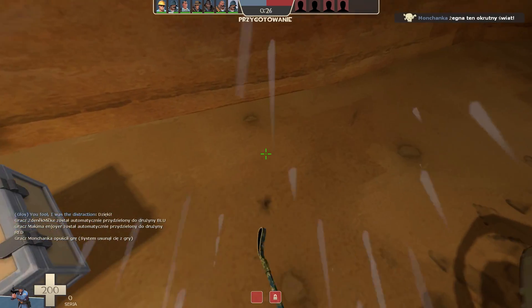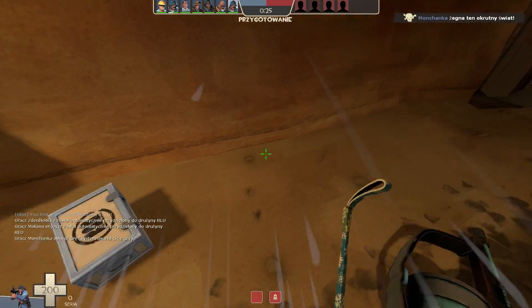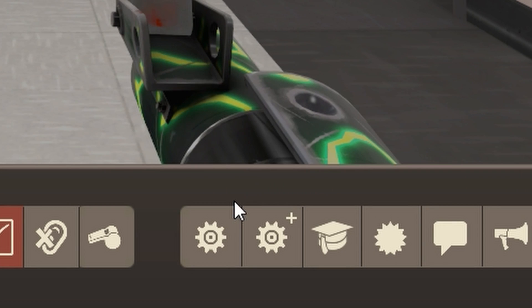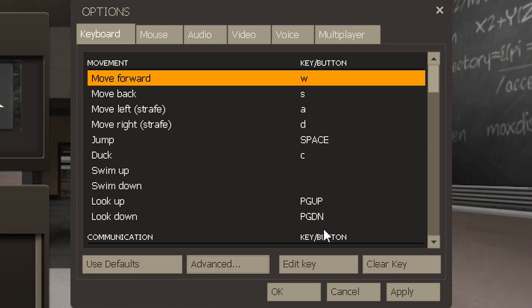Okay, but how do you do it? First, you need to open your in-game console. Here is how to do it.